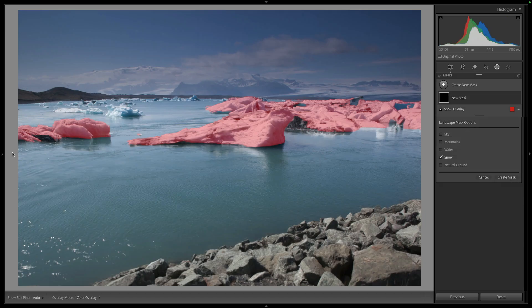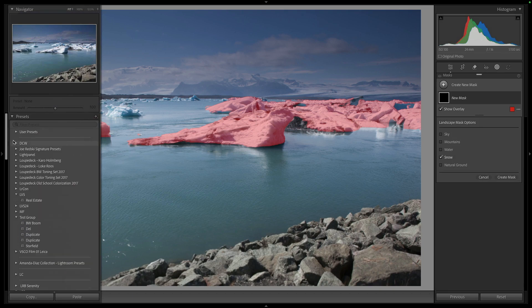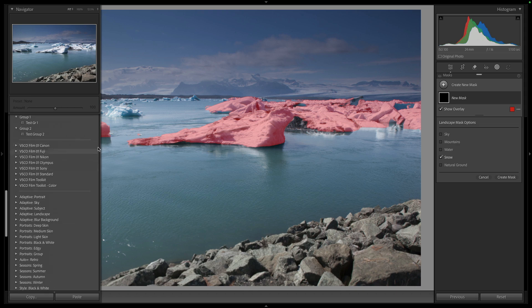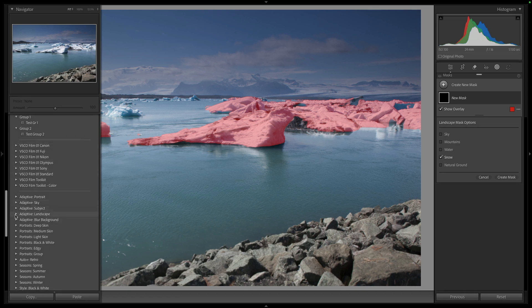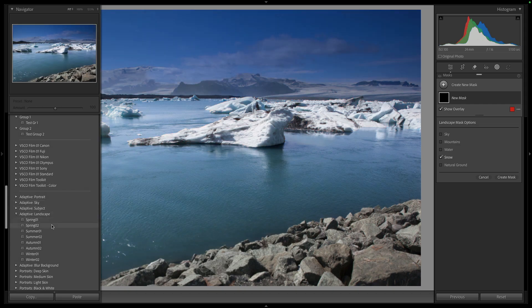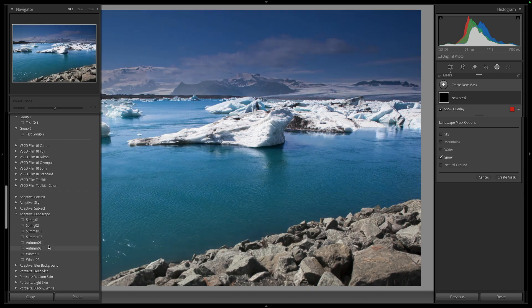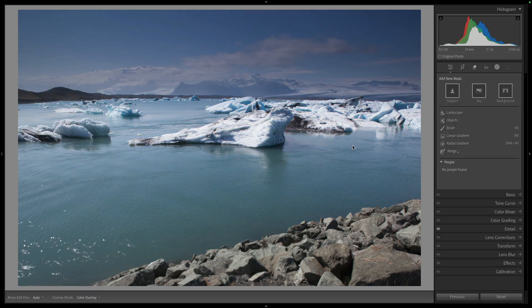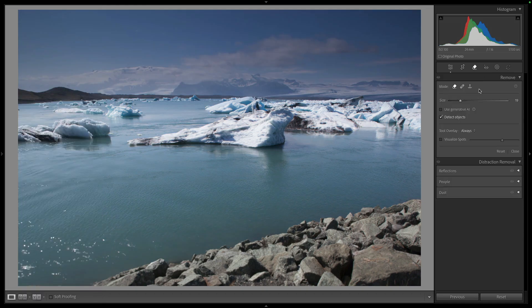While we're talking about landscapes, there are now some new presets — some light from adaptive presets. Inside the landscape category we now have spring, summer, autumn, and winter options — adaptive presets that will change based on what you want. Eight new presets there for that.